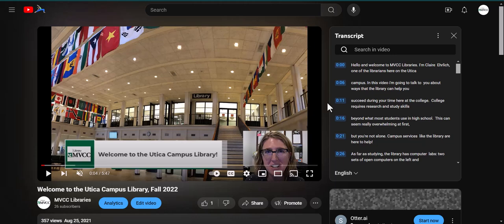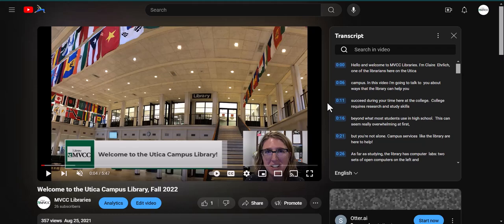However, these automatically generated captions do not have punctuation or capitalization and often contain mistakes. While the NVCC librarians edit our automatic captions and transcriptions on all of our videos, not all video producers do this, so captions and transcriptions can vary in quality and usefulness.